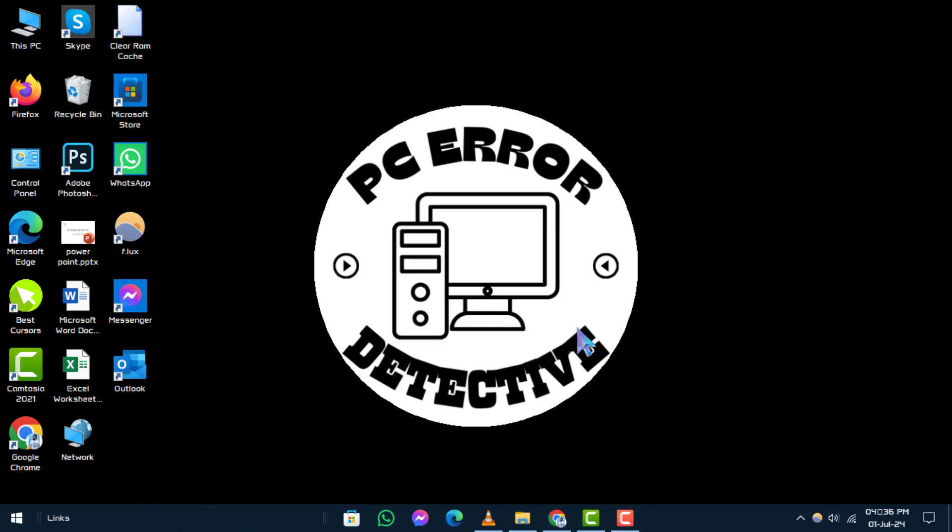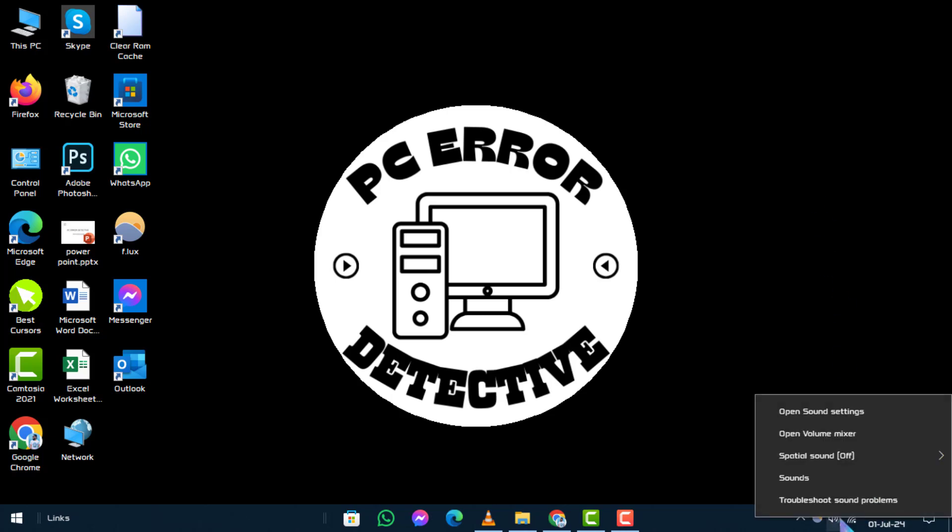Step 1. Begin by locating the speakers icon on your taskbar. Right-click on it to proceed.